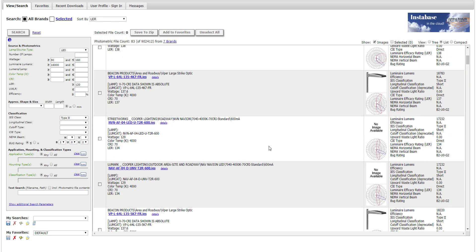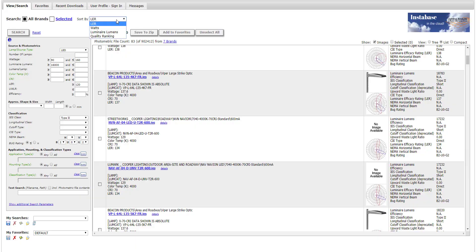Scroll through the list of IES files found currently sorted by LER. You can also sort by watts or luminaire lumens, or even a quality ranking.